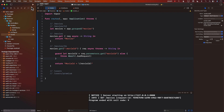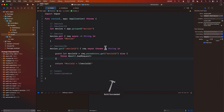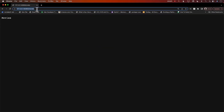Let's run it and check that particular route. Now we should be able to pass in a movie ID. If I go to the movies route, that still works. But I can also pass in a movie ID.